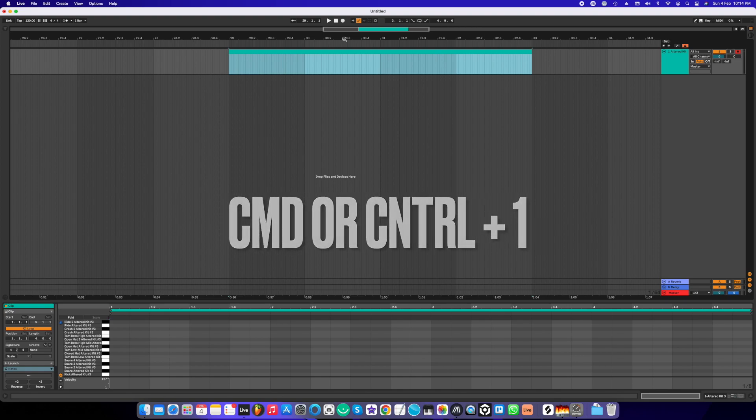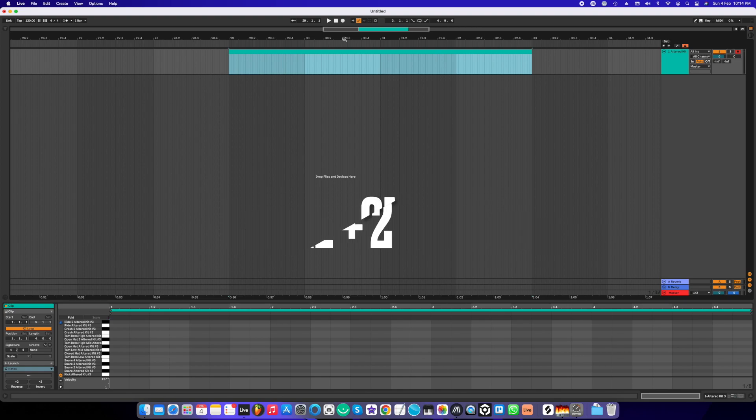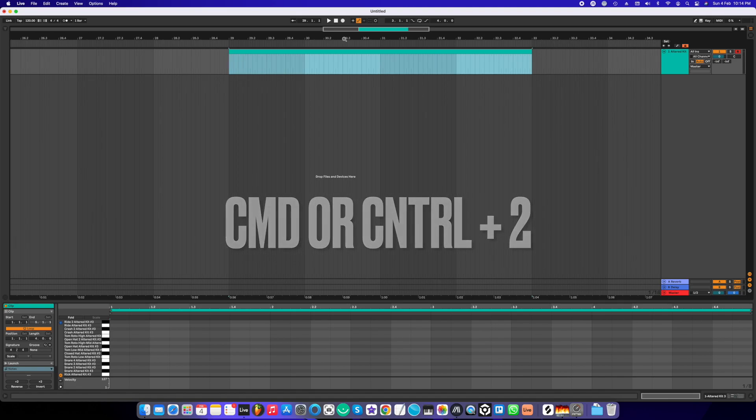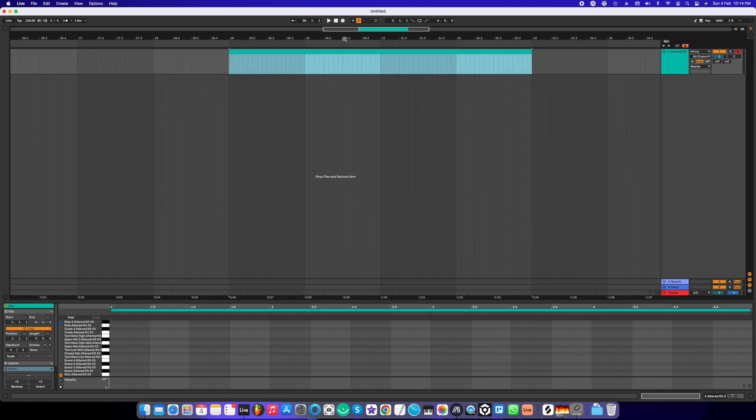That's it—it's that easy, it's that simple. So that's how you edit the grid resolution in Ableton Live 11.